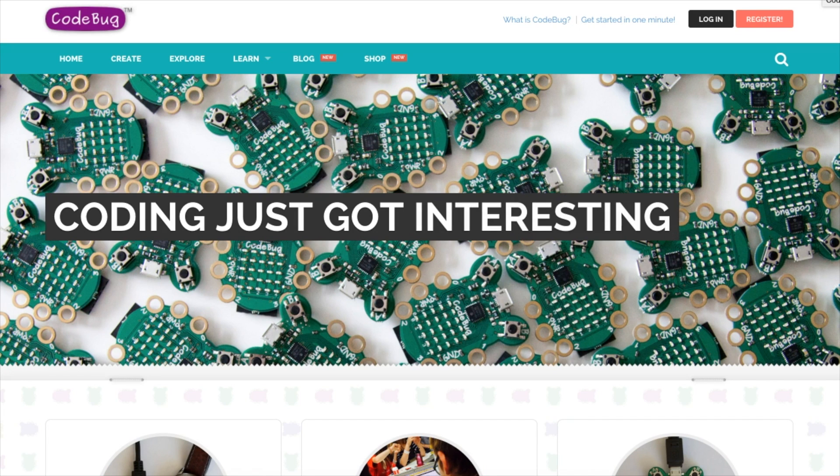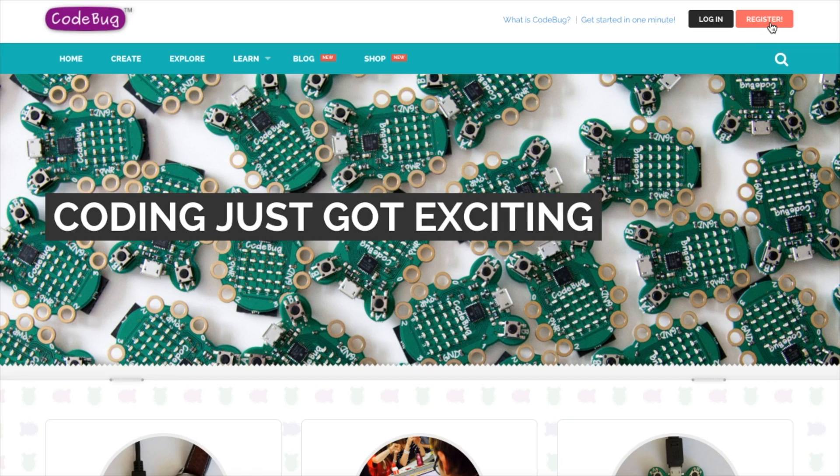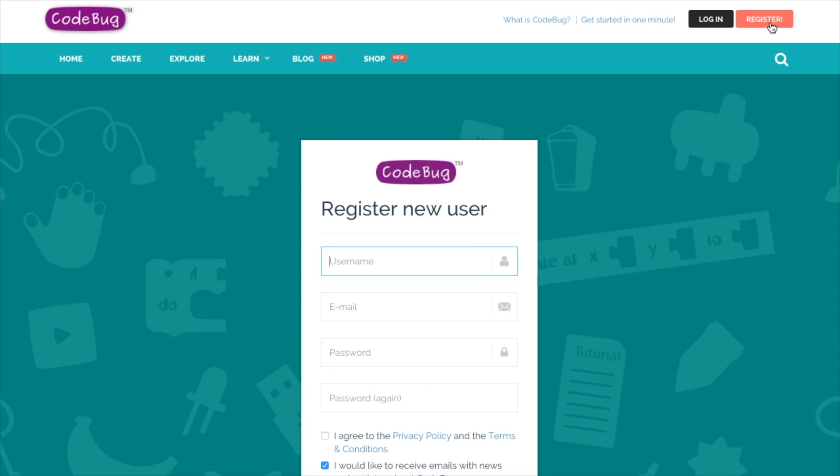You can also use this website to program the device and that's what we're going to do today. Click on register and then complete the really simple form to create an account for yourself. You can create any username you like, you don't have to use your real name, just make sure you have an email address that you do use quite often because you're going to need this to verify your account.